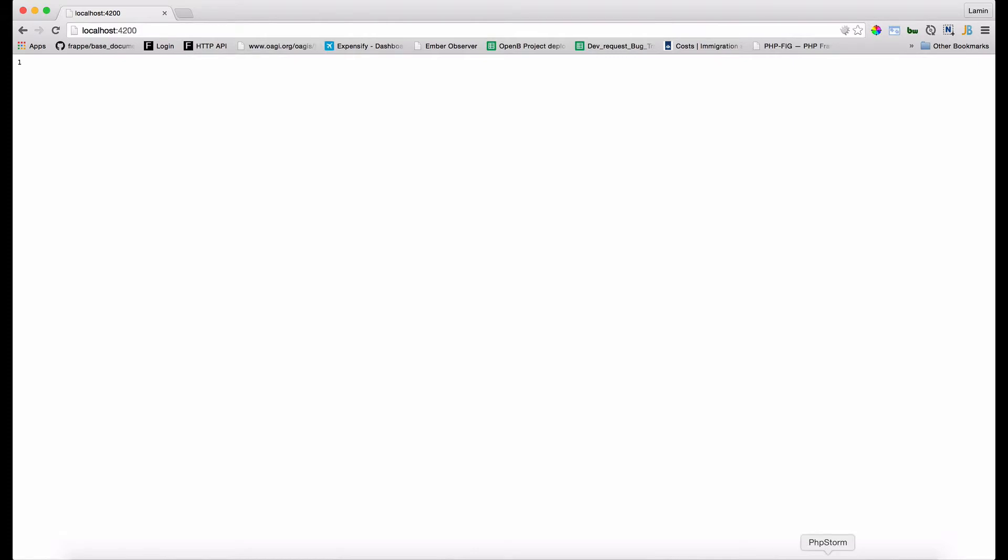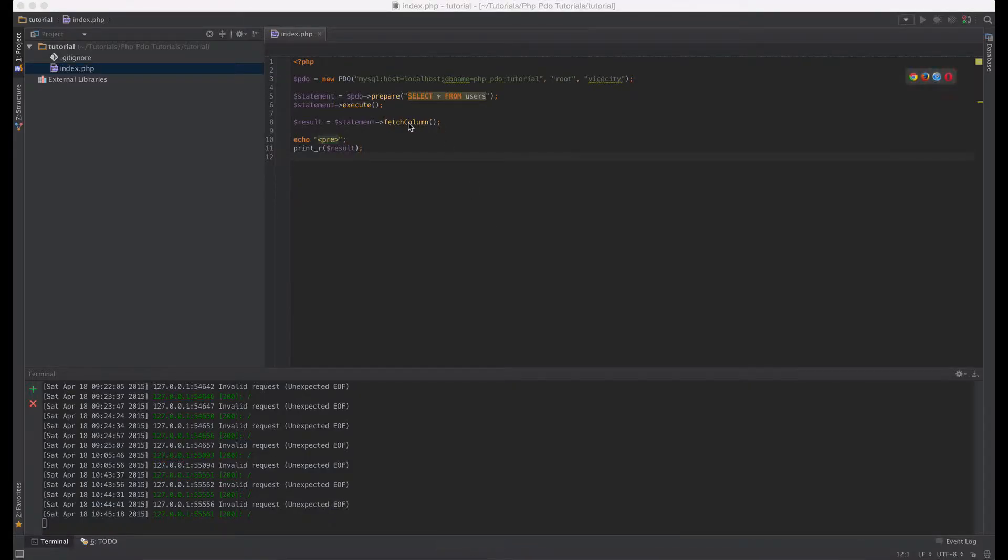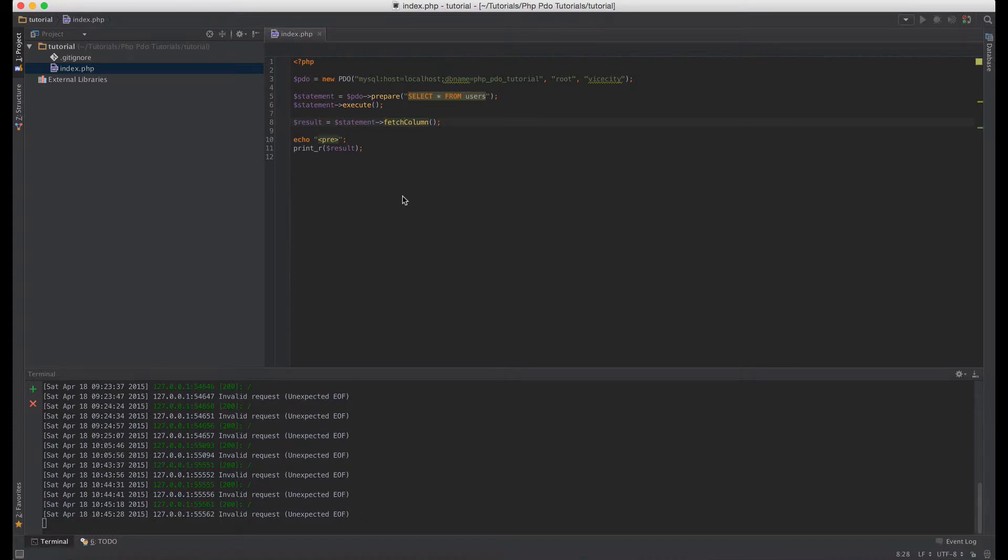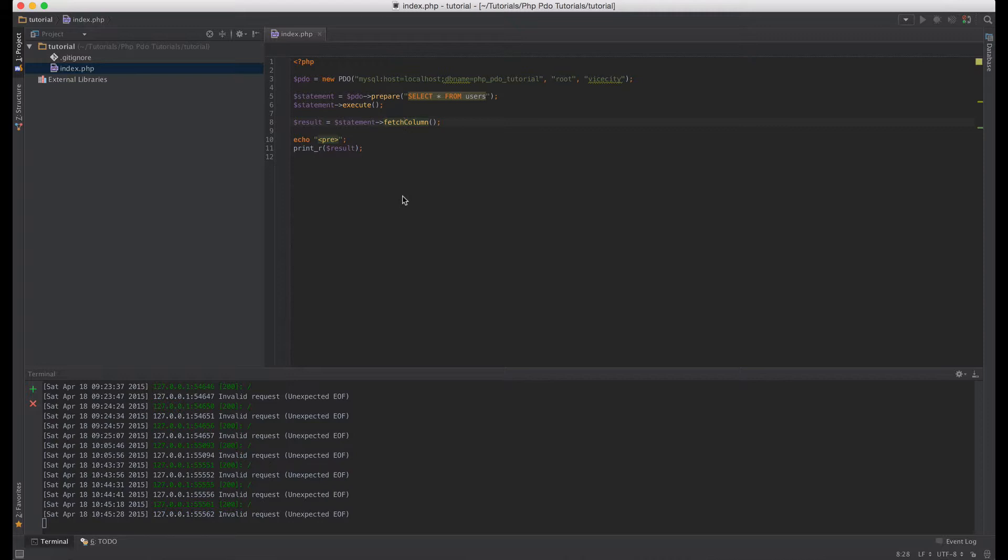Let's see what we have. When I refresh, as you can see it gave us one. So what just happened here? So fetch column works like fetch but instead of giving you all the items in a row, it only gives you the first column in a row.